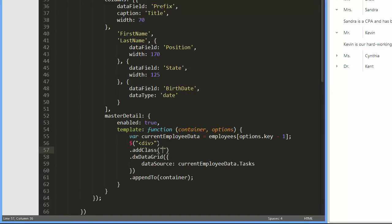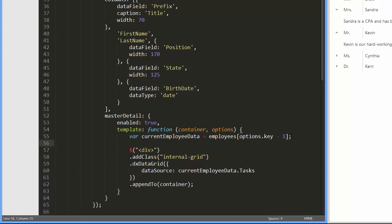I'll also add borders to the detail grid. To do this, I'll assign a CSS class with defined borders to the grid container.